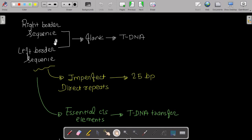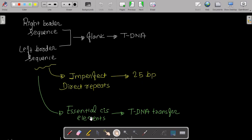The first requirement is the right border sequence and left border sequence that flank the T-DNA. These are imperfect direct repeats made up of 25 base pairs, and they are essential cis elements for T-DNA transfer.